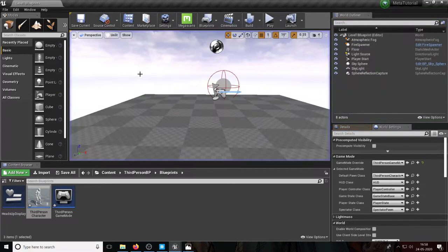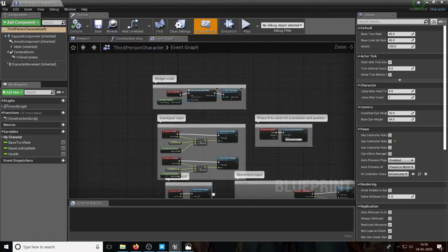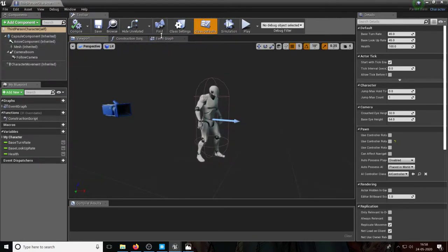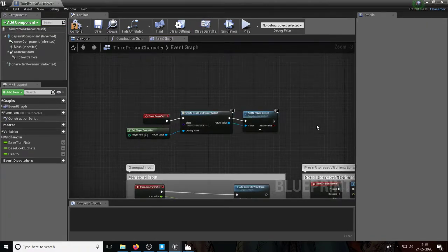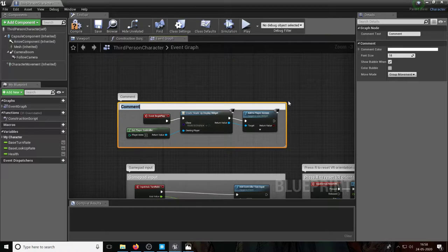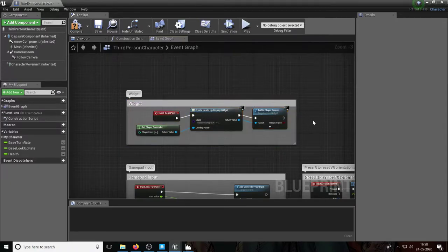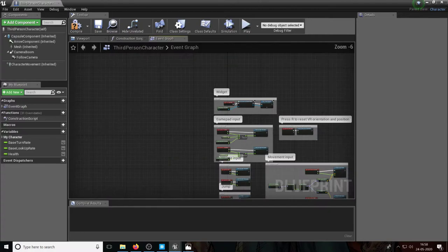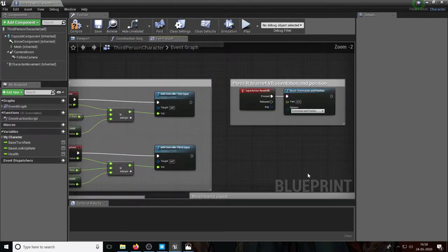Now let's break the character down. Let me click on the third person character. We've already gone through all the different parts, but I want to draw your attention to the event graph. I selected everything and pressed C on the keyboard to create a comment — a good way to cleanly annotate blueprints. If you look at all this, most of this code, even though it looks scary, is for input.